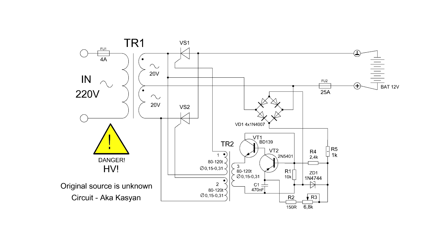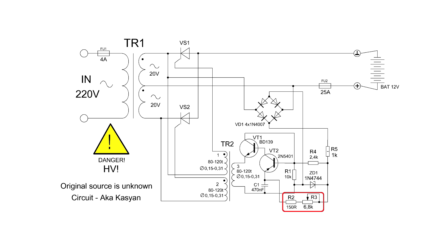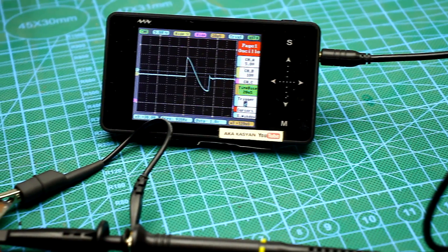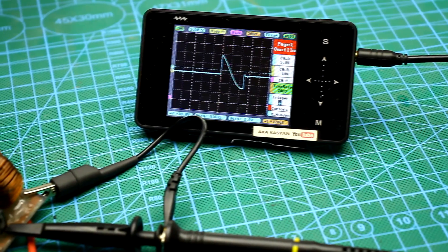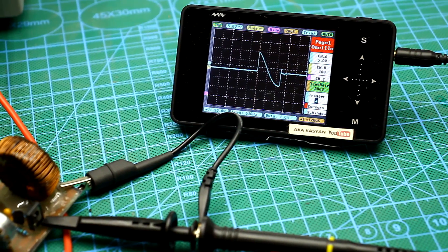From the power winding of the transformer, the alternating voltage through the low power diode bridge is rectified to a constant one and fed to the generator circuit. Through a chain of resistors, the capacitor is charged, and as soon as the voltage on it reaches a certain value, the generator will operate. At its output is formed a voltage which will open the thyristor. The capacitor discharges, the pulse disappears, and then the process repeats again.